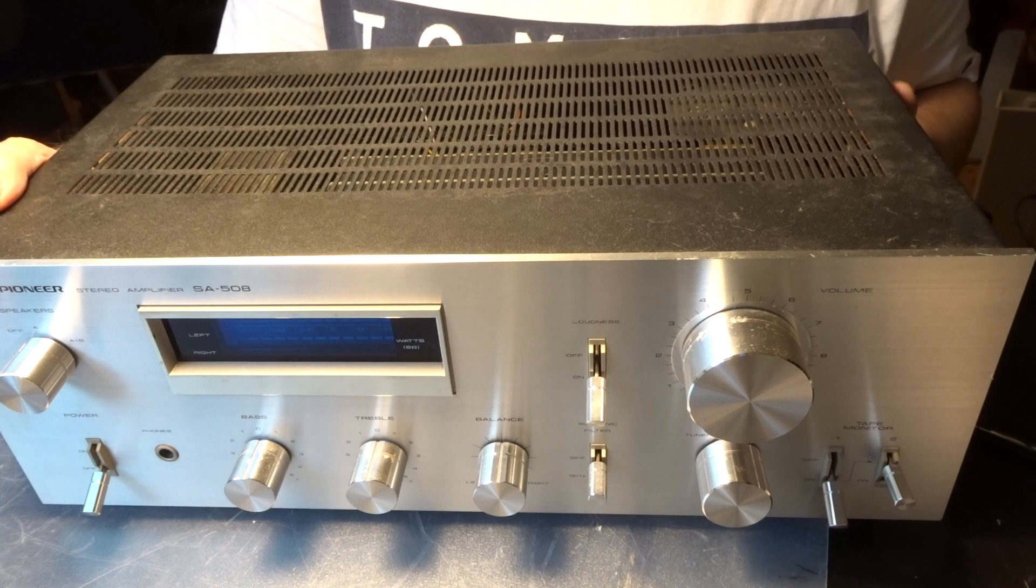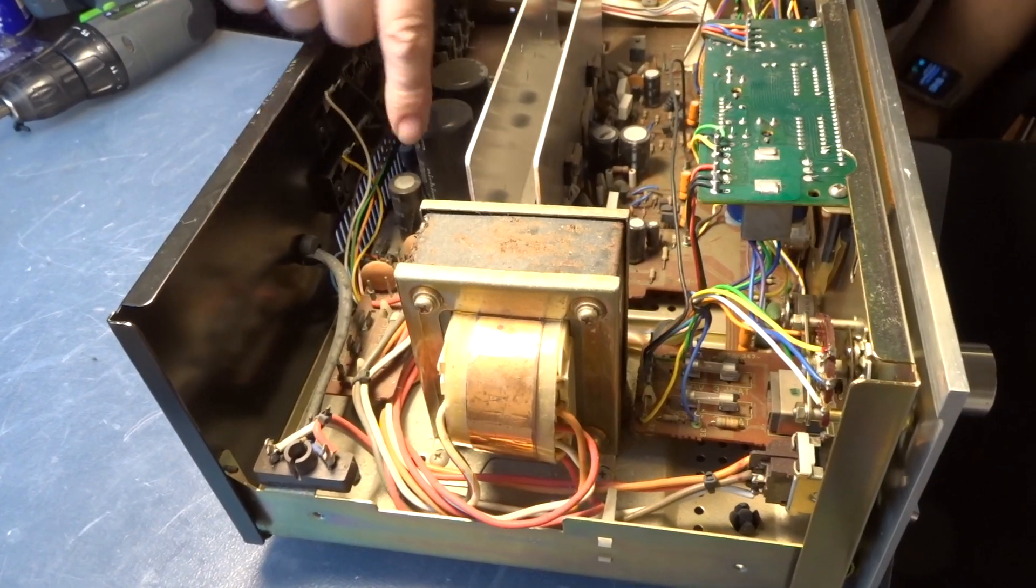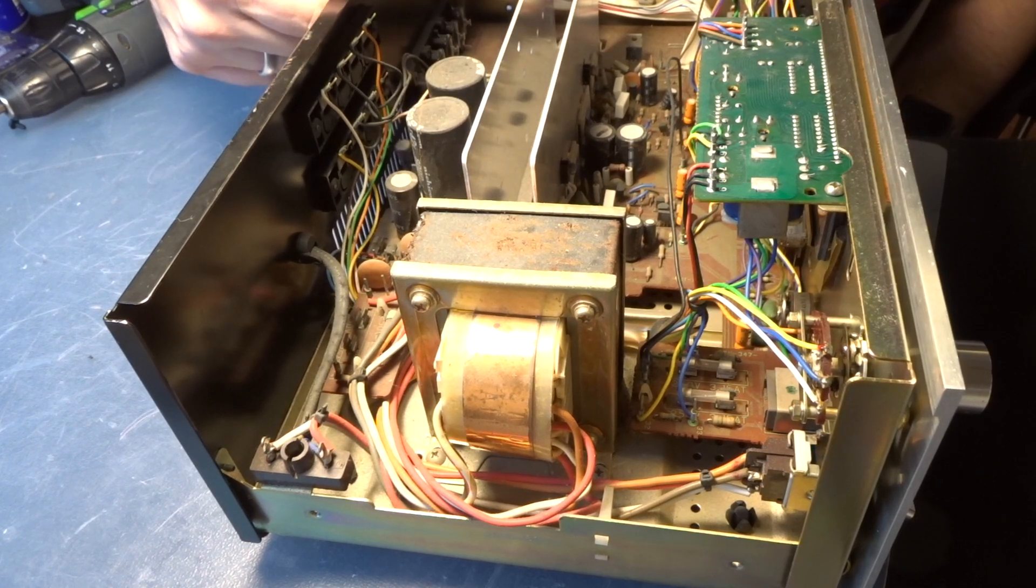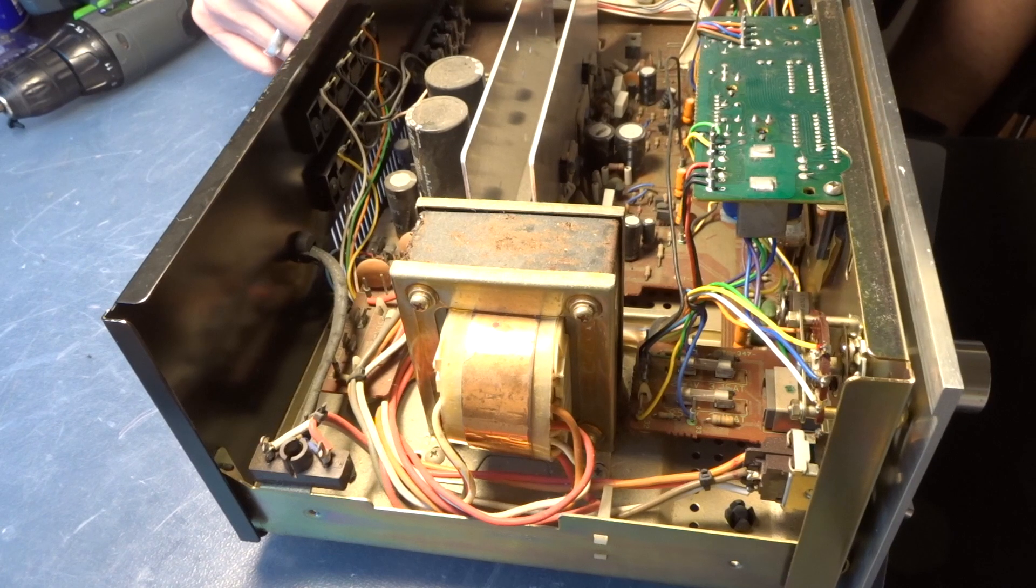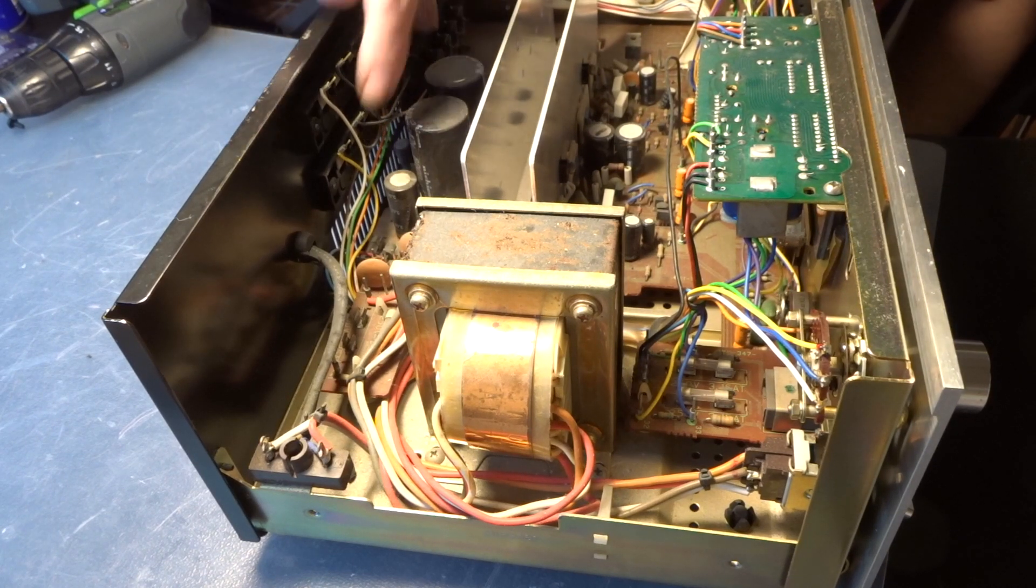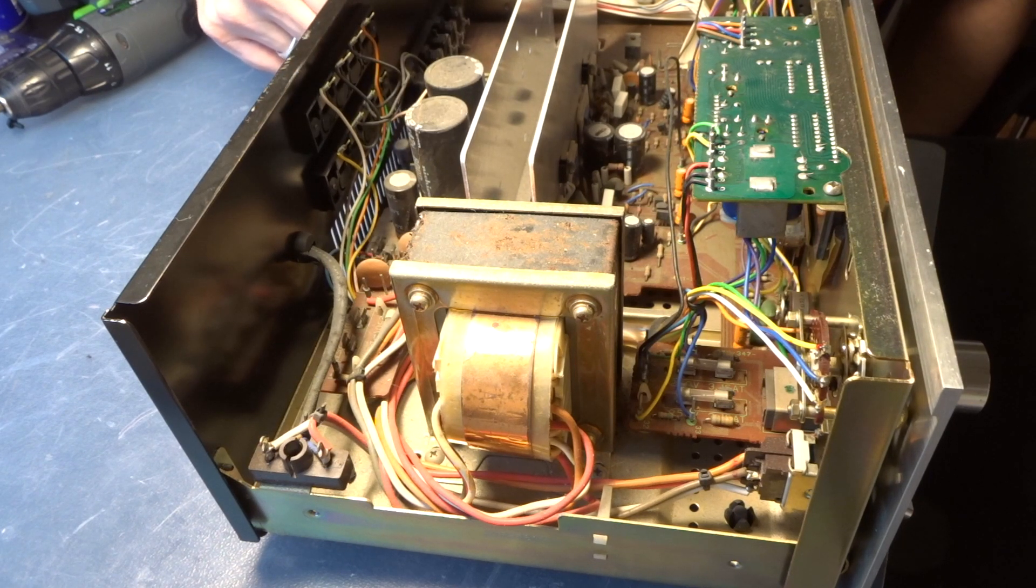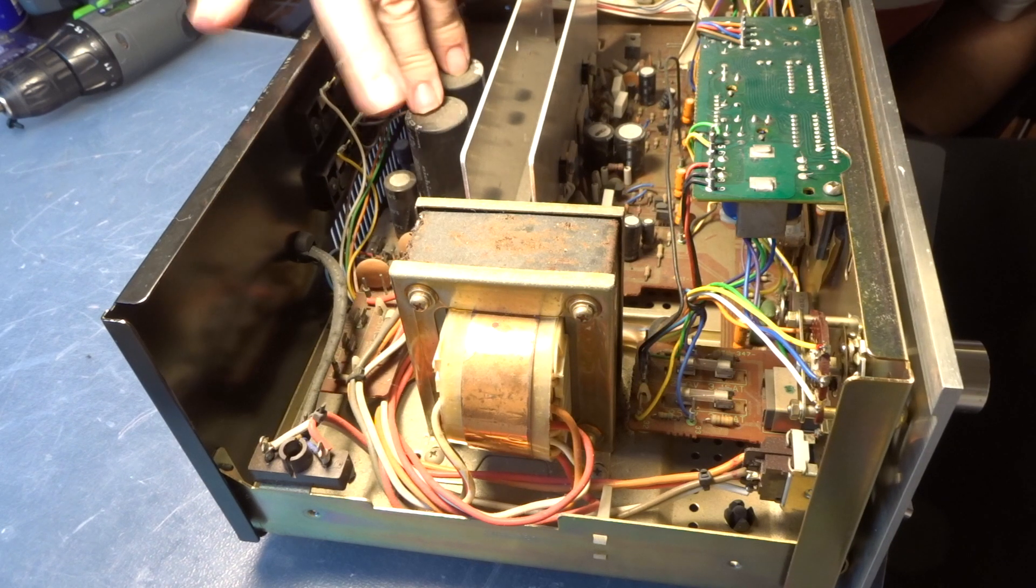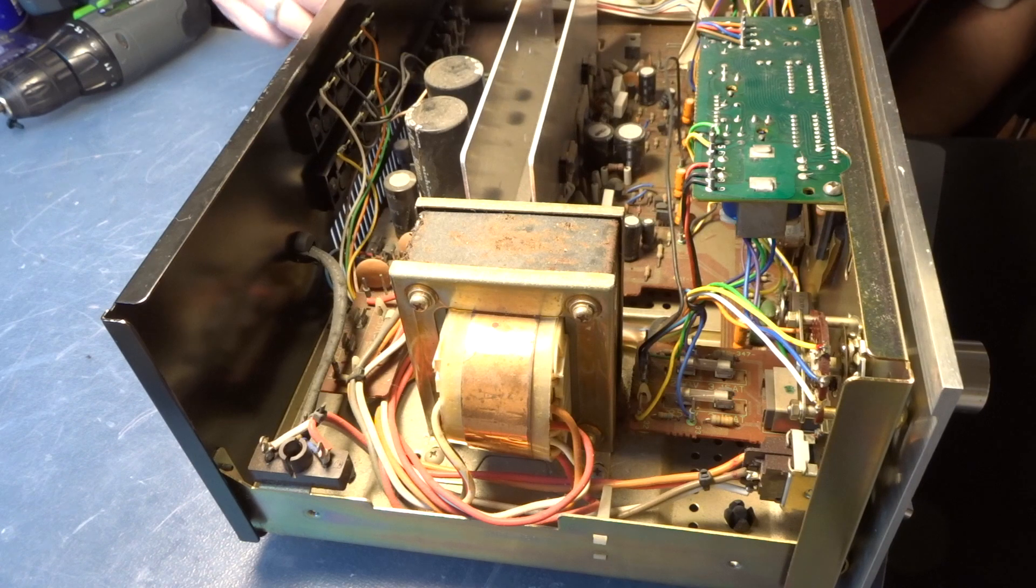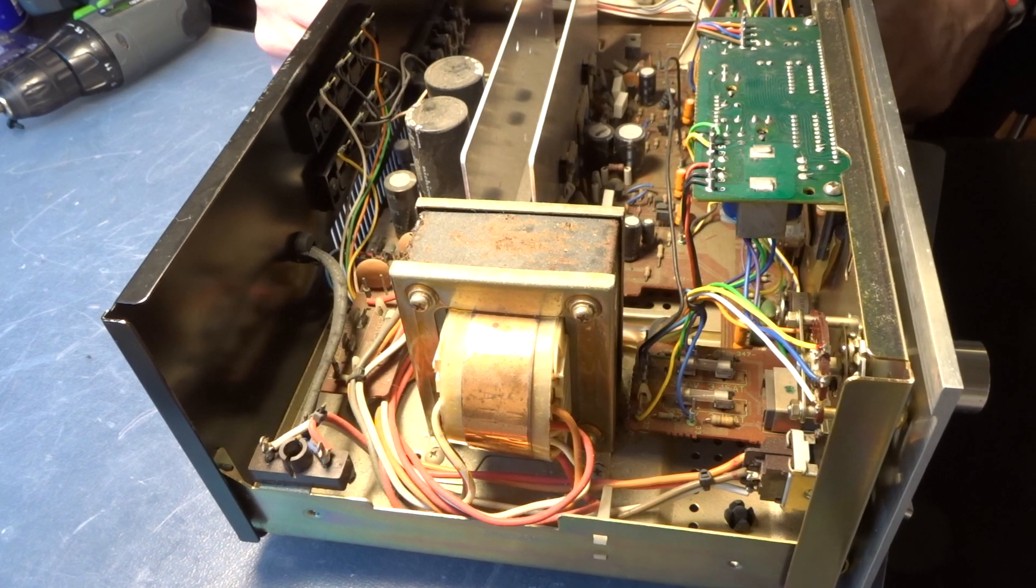We're having a look inside. Here are 8000 microfarad Nichicon caps, 42 volts - I definitely don't have these in stock, that's something I would need to order. It's quite dirty here inside but I think it's not a big deal. So I will order these so we can replace them as well, and all the other little ones that we're having here on the circuit board.